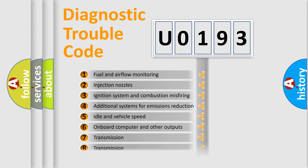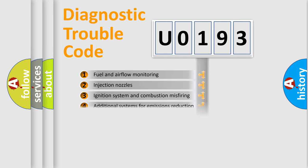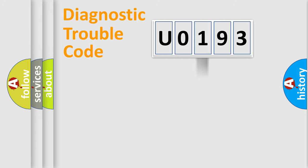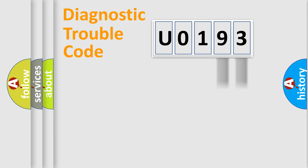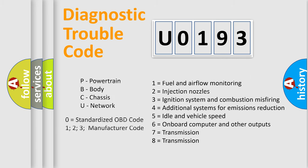The distribution shown is valid only for the standardized DTC code. Only the last two characters define the specific fault of the group. Let's not forget that such a division is valid only if the second character code is expressed by the number zero.